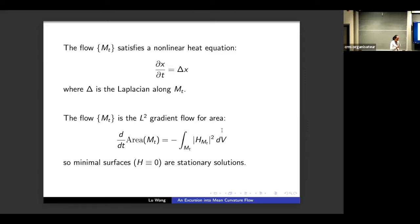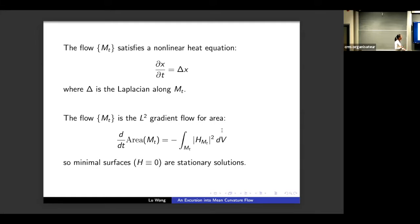Another way to think about mean curvature flow is from the variational viewpoint: it is the L² gradient flow for the area functional. If the flow is compact, the area is finite, and one can compute the rate of change of area of the evolving hypersurfaces under the flow, which equals minus the integral of the square of the mean curvature vector. Hence minimal surfaces, which have vanishing mean curvature vector everywhere, are stationary solutions because the velocity is zero — they do not move under the flow.